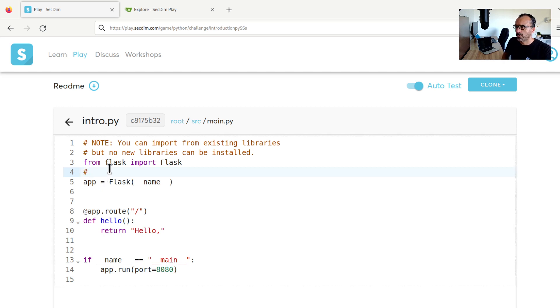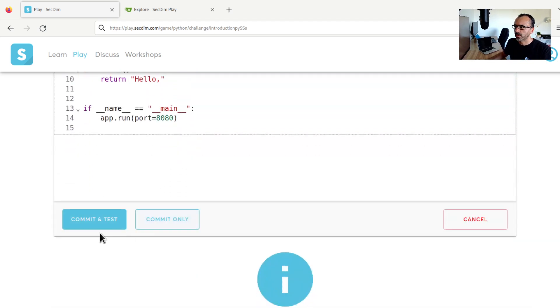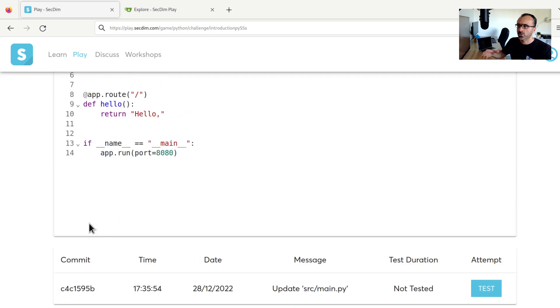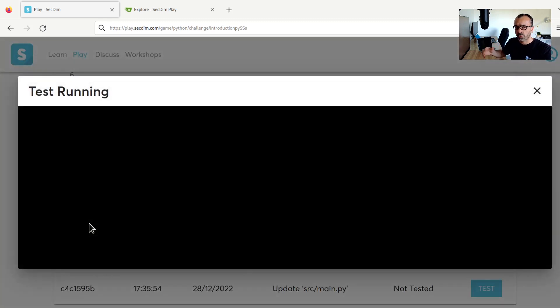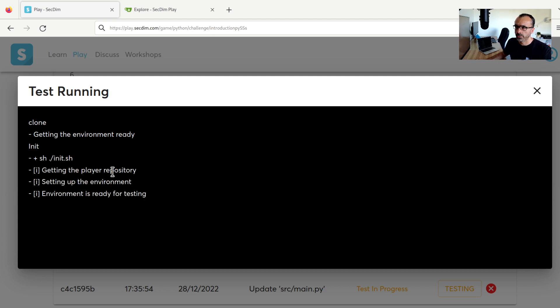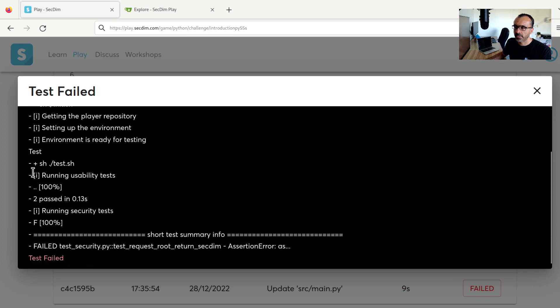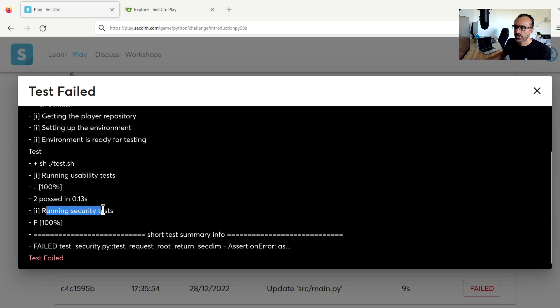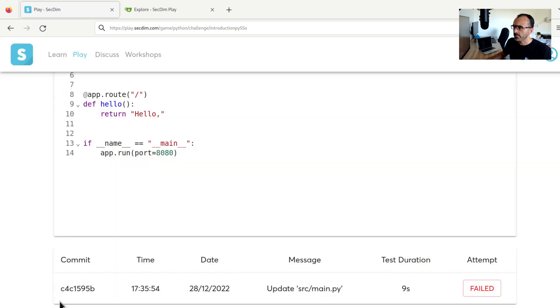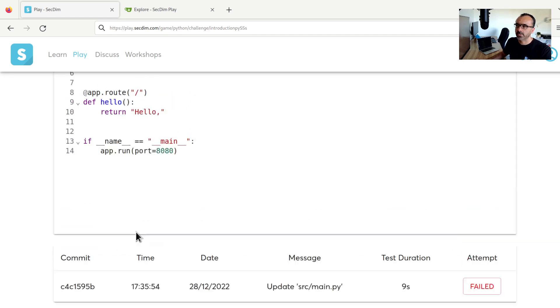Like a comment like so, this is a random comment. And if I scroll down, I can see two buttons here. Hit on commit and test. This will save our code on our remote repository. And as we can see, the server now has started to test our code. So in this case, I expect the usability test. It will go through a number of stages, cloning, initialization, and then finally the testing. As I can see from this test output, the usability tests all passed. However, security tests failed. Now on this table right at the bottom, I can also see the result of my latest commit or latest save.